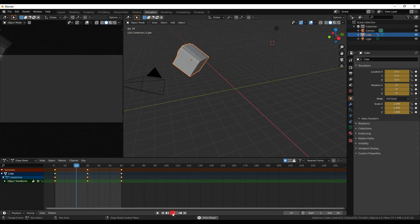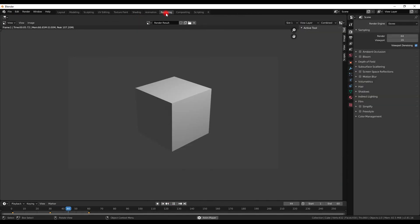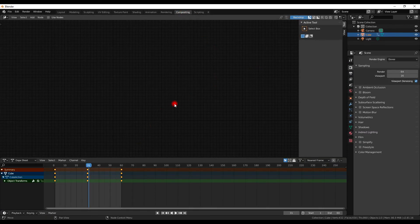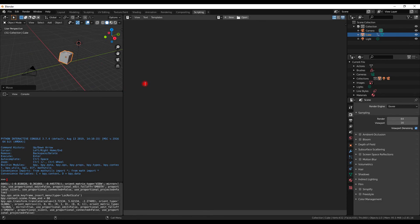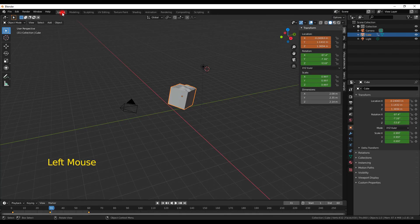The Rendering workspace shows you the last render you made. Compositing is for adding your object to a real-world image so it looks integrated — it's quite complex and not covered much in the basic course. Scripting is for those who want to use Python: for example, you could select the cube and write three lines of code to create a hundred copies in random places. This is also not covered in the basic course.